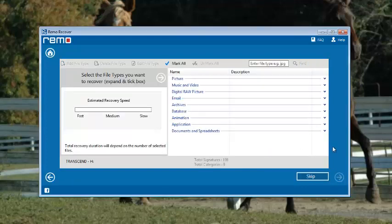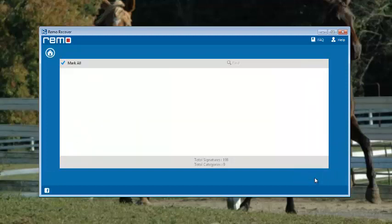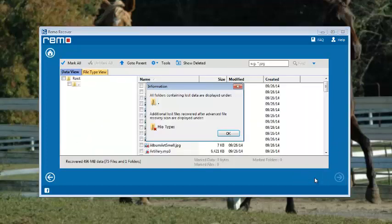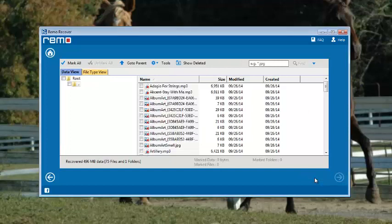The software then asks to select any file type which we are looking for. Either select it or skip this step and proceed further. Now the software starts the scanning process in search of deleted or lost files.